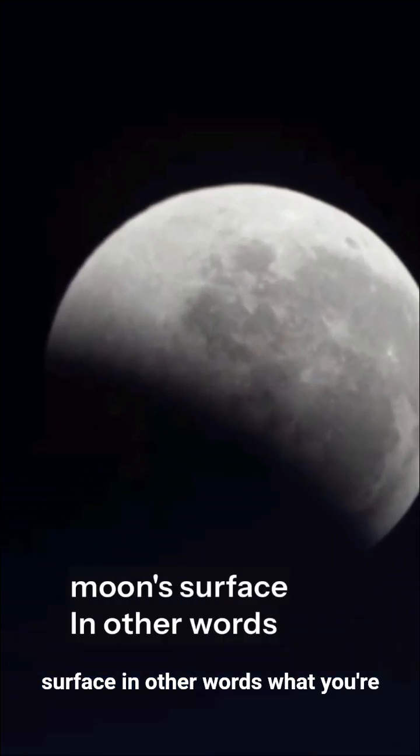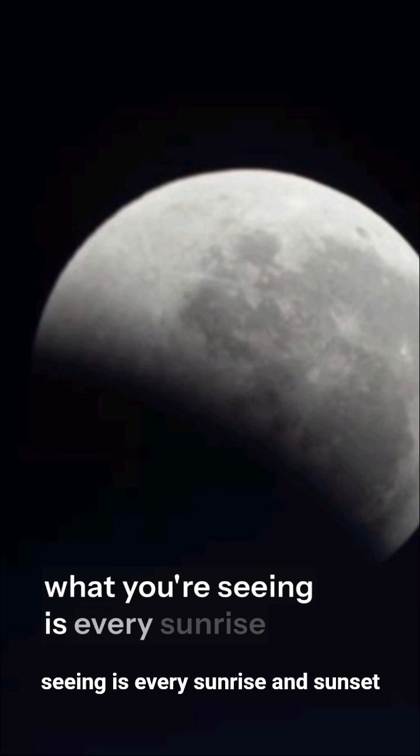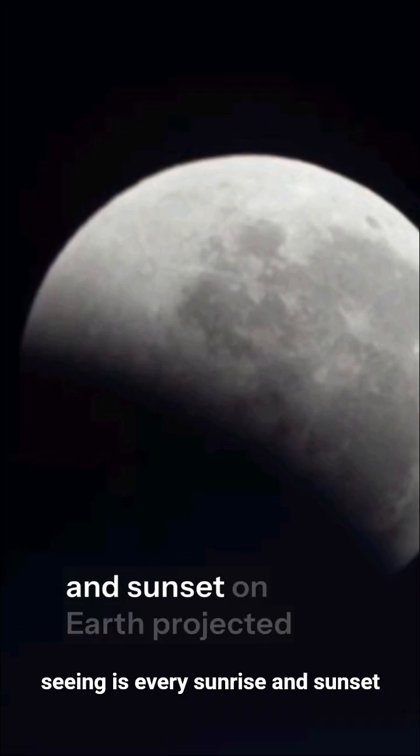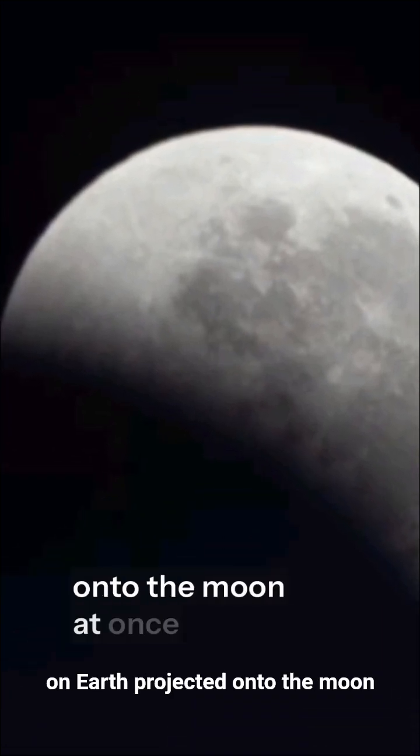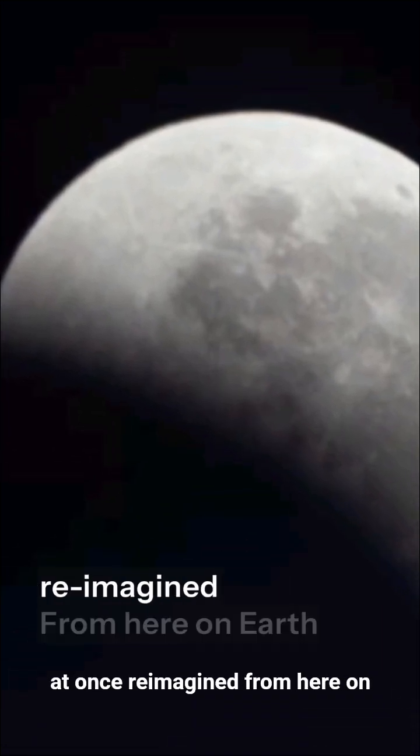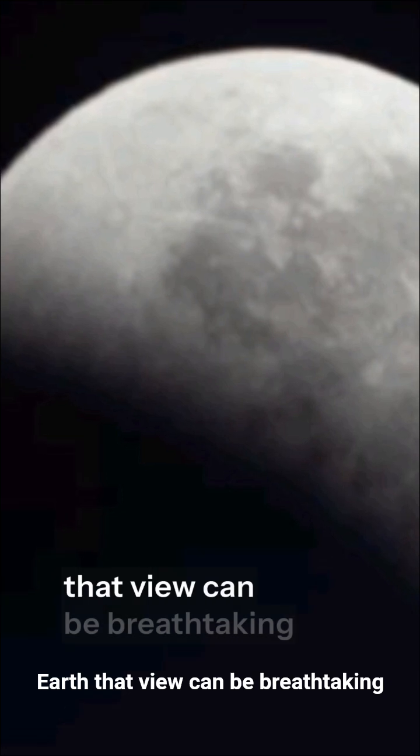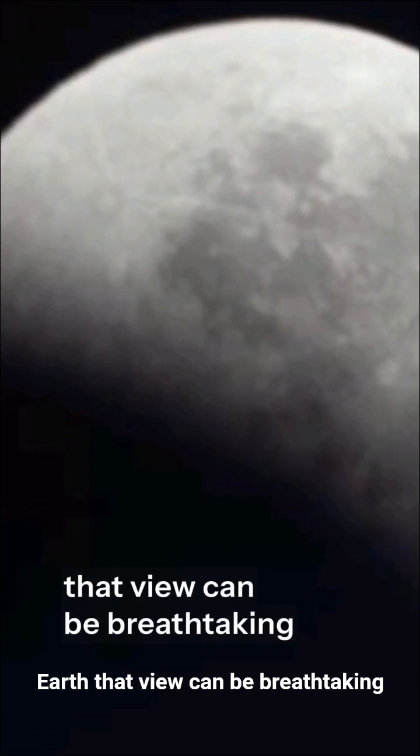In other words, what you're seeing is every sunrise and sunset on Earth, projected onto the moon at once. From here on Earth, that view can be breathtaking.